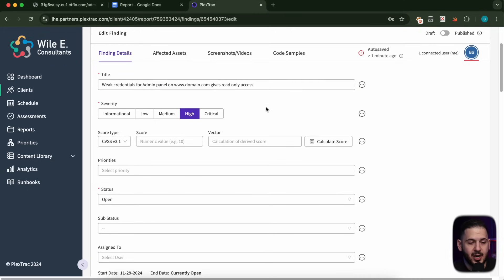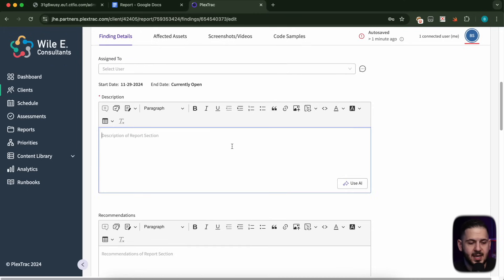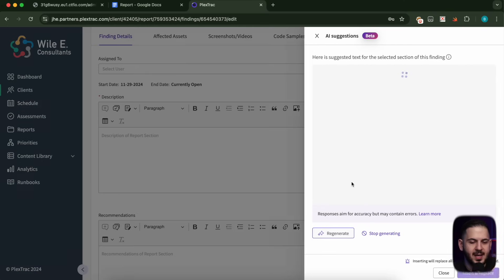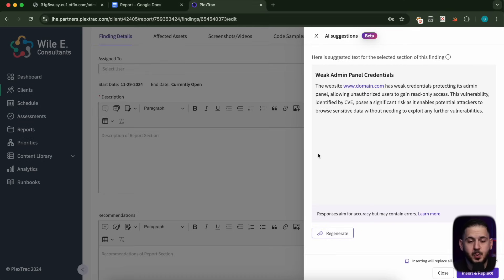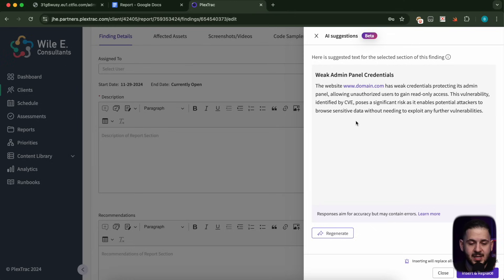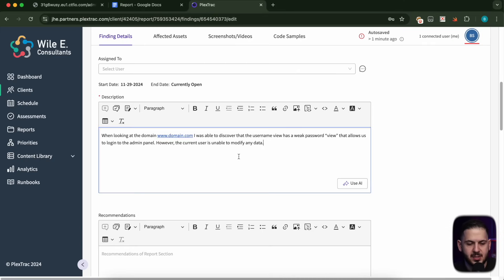First, I'm going to put in my title because I want to give it context — it matters what it has in the title. So before I give it a description, I'm just going to write 'use AI' and see what it gives me. It looks like it's saying the website domain.com has weak credentials protecting its admin panel, allowing unauthorized users to get read-only access. This vulnerability poses a significant risk as it enables potential attackers to browse sensitive data without needing to exploit any further vulnerabilities. So without giving it anything, it gave us something really cool.